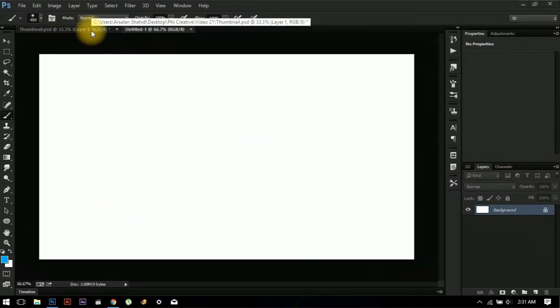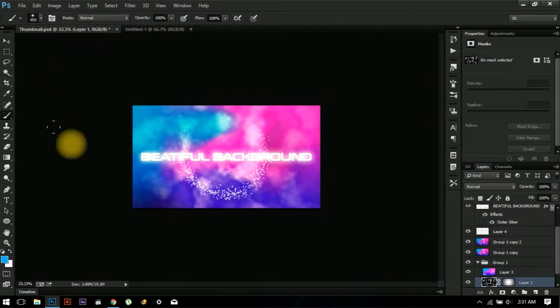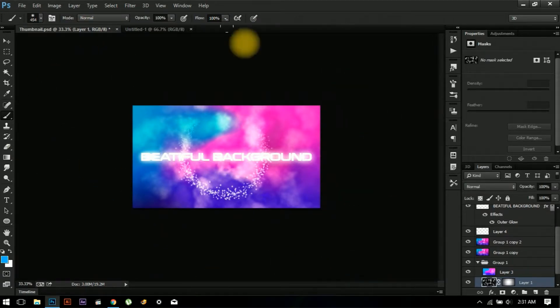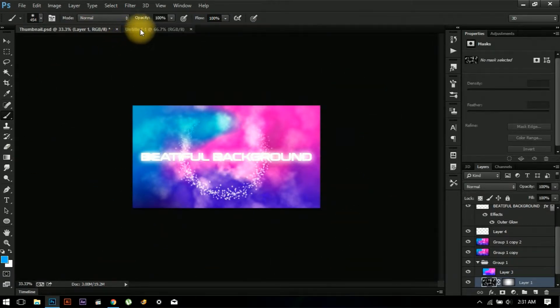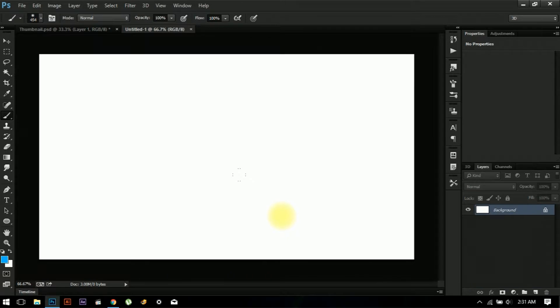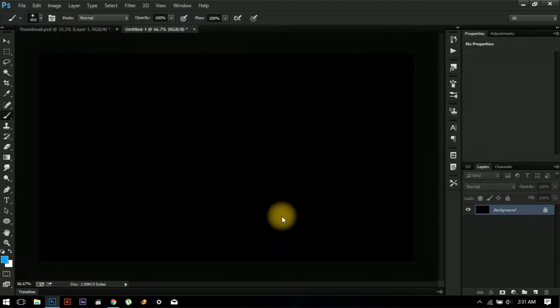Hey guys, how's it going? Today I'm going to show you how to make this beautiful background in Adobe Photoshop. So let's get started — first change the background to black.